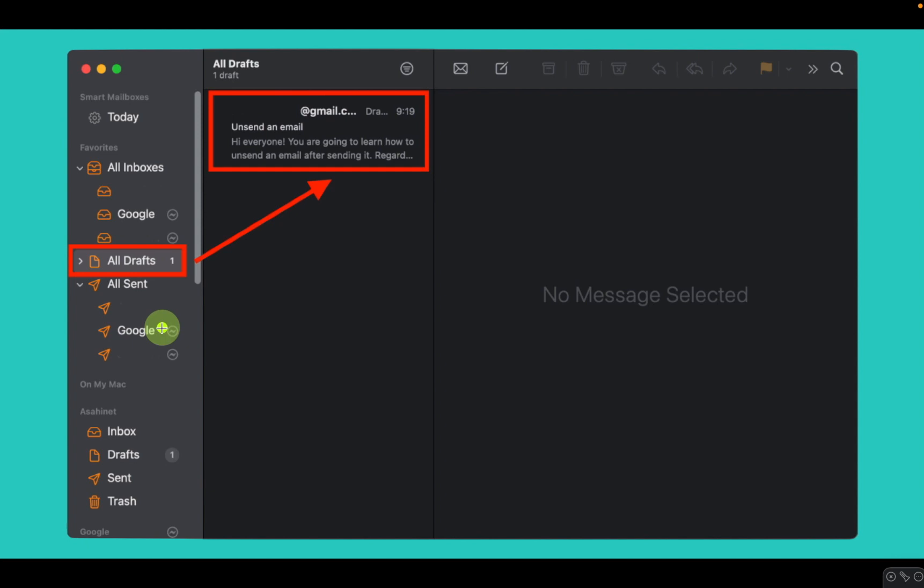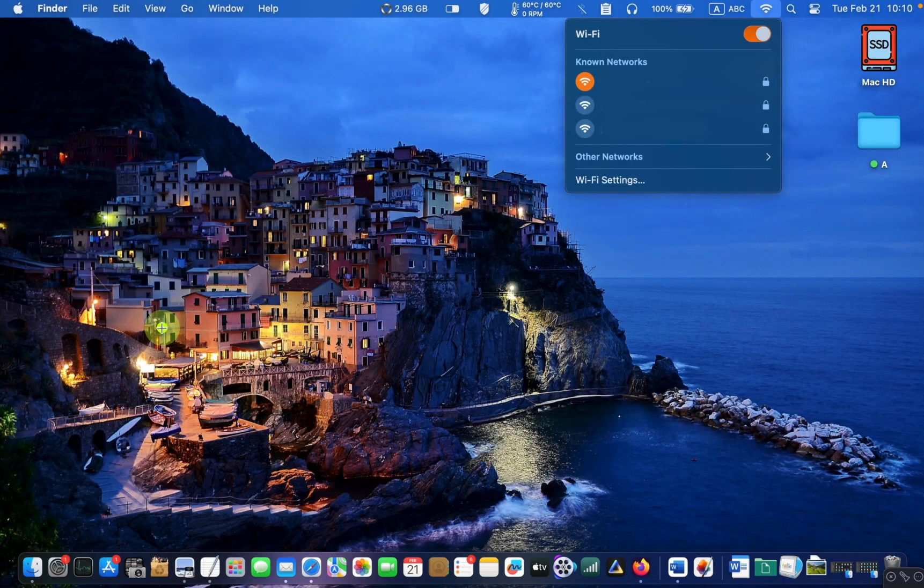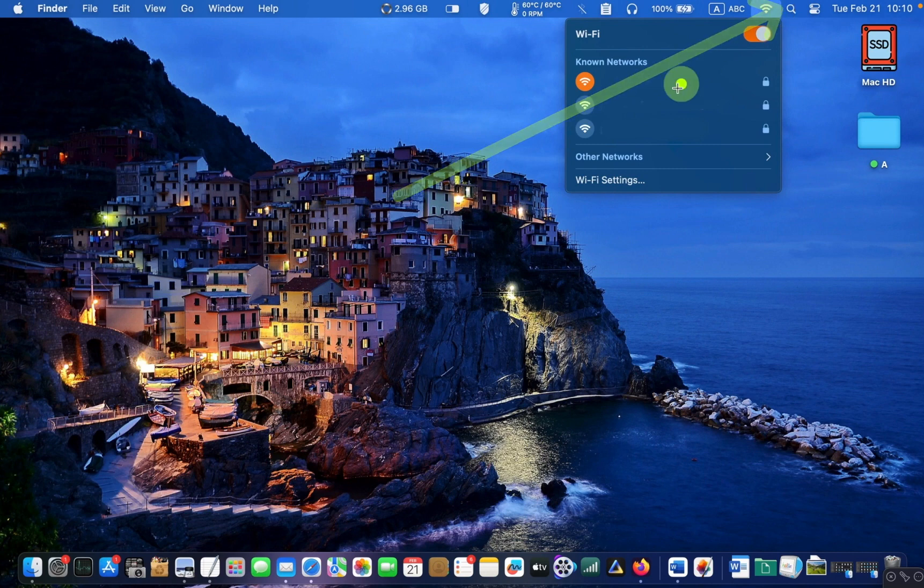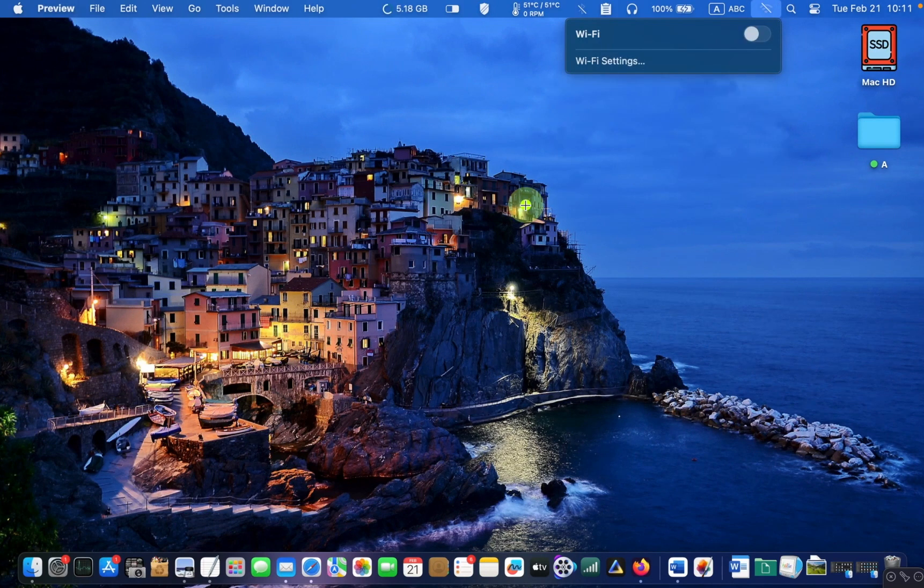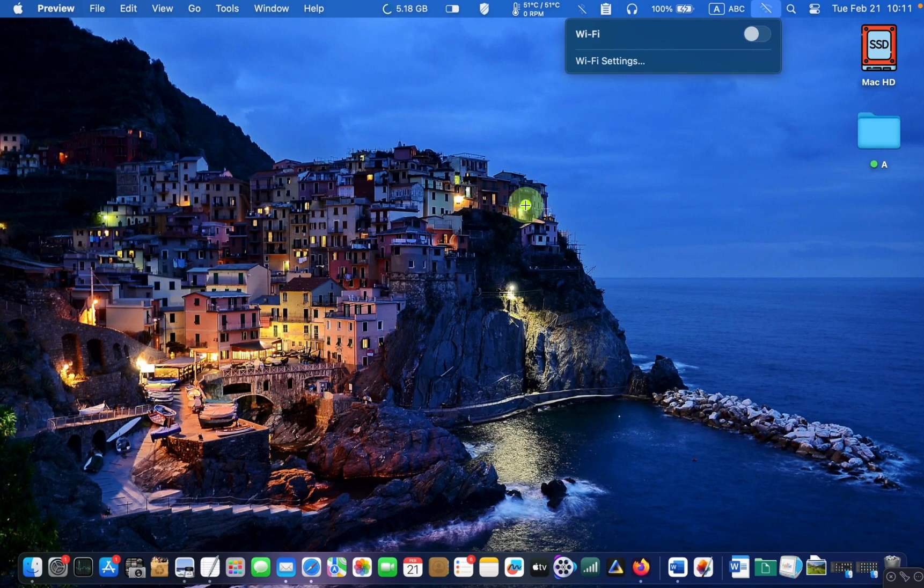If you panic and cannot see or find the Undo Send button, disconnect your internet connection to stop your mail from leaving your computer.